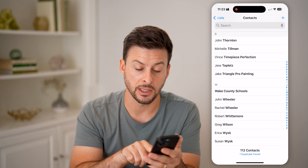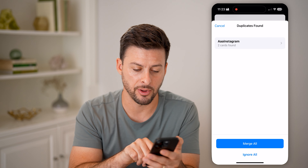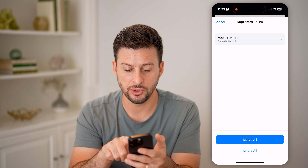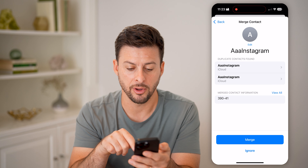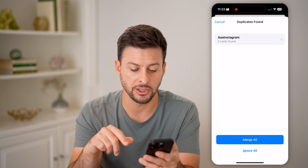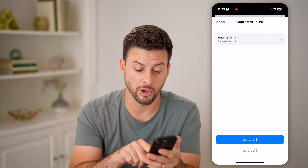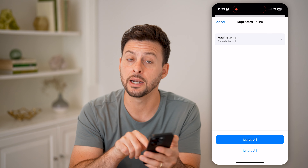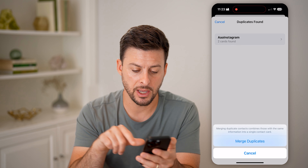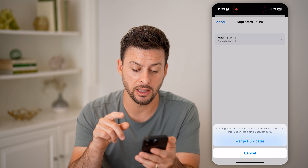So just search for the contacts app. When you open it up, you'll be able to see the two duplicate Instagram contacts. Swipe down to the very bottom of the page, and you can see it says 112 contacts and one duplicate found — tap on that.